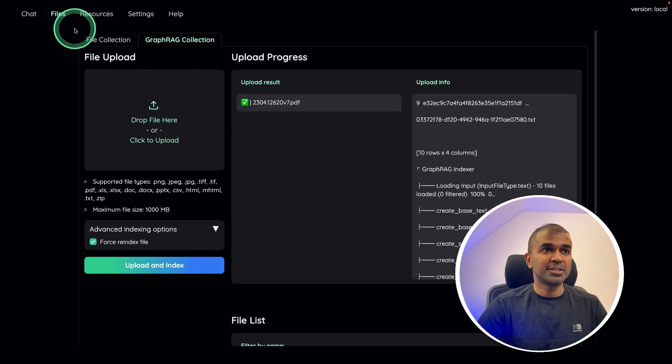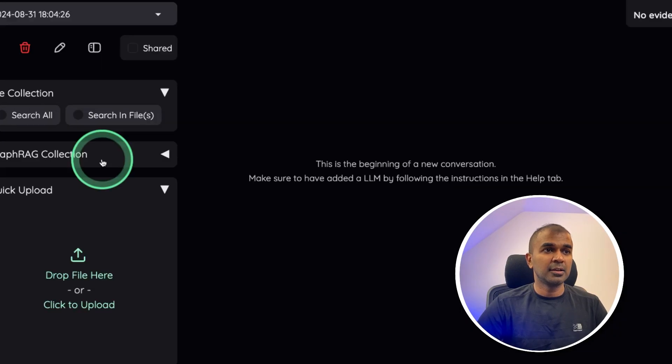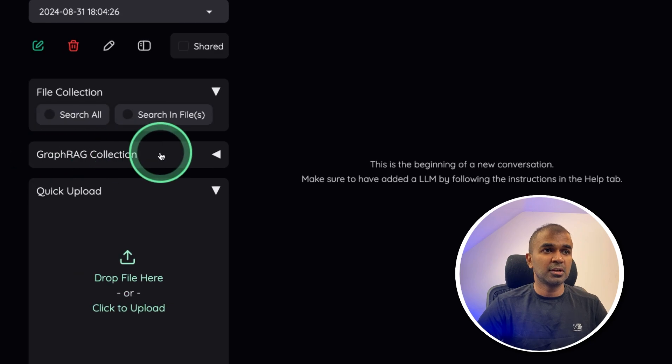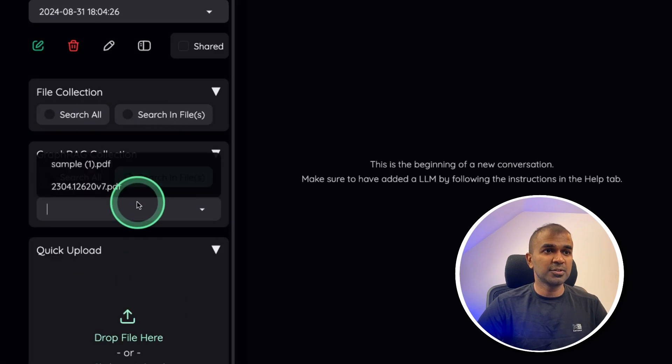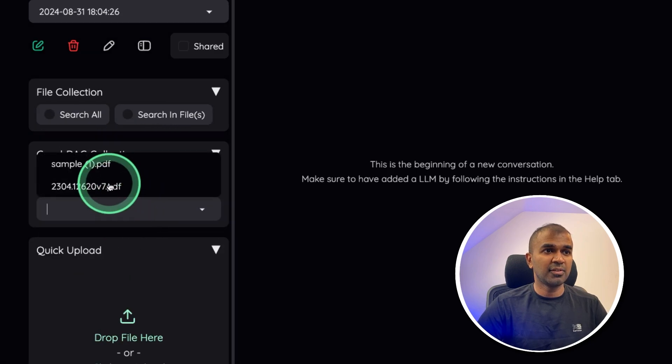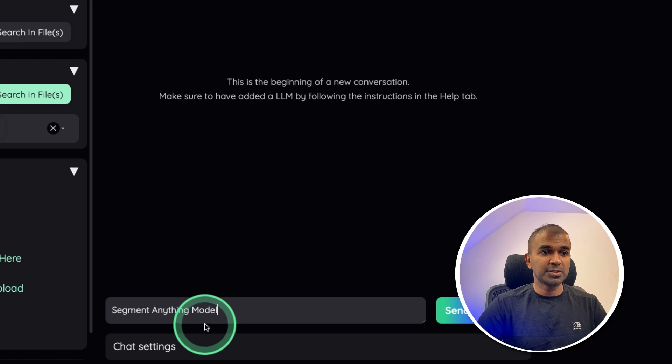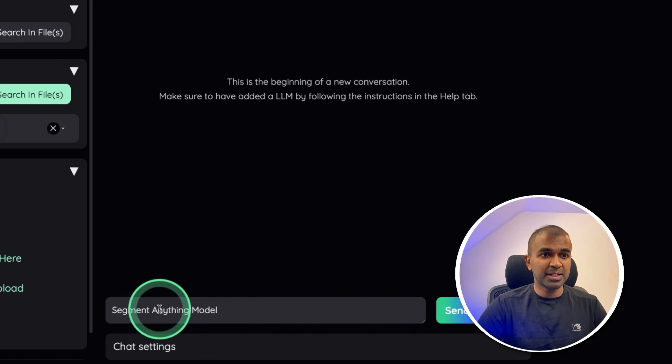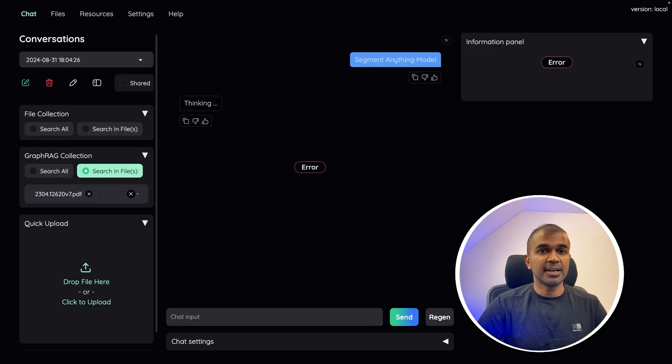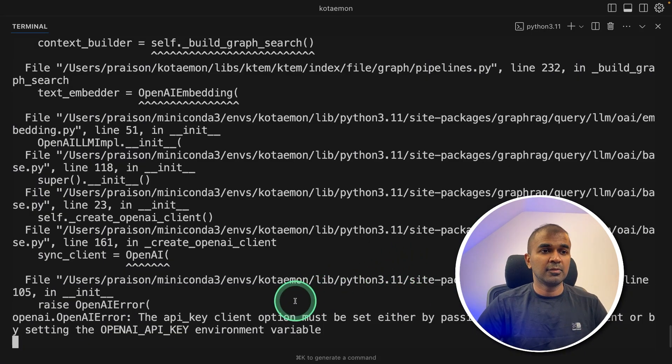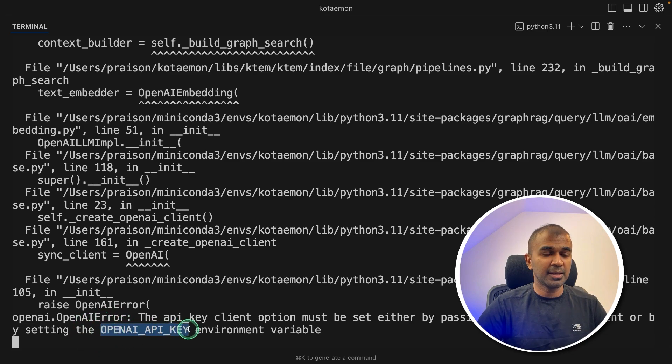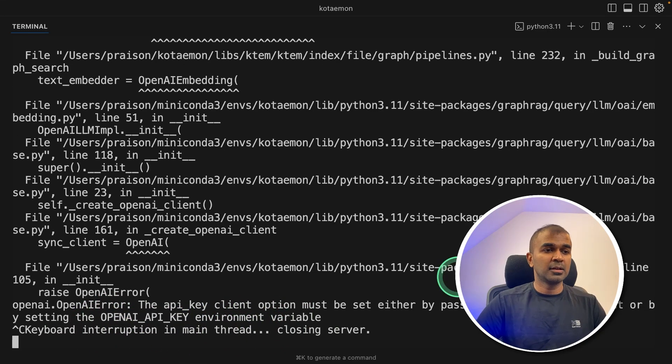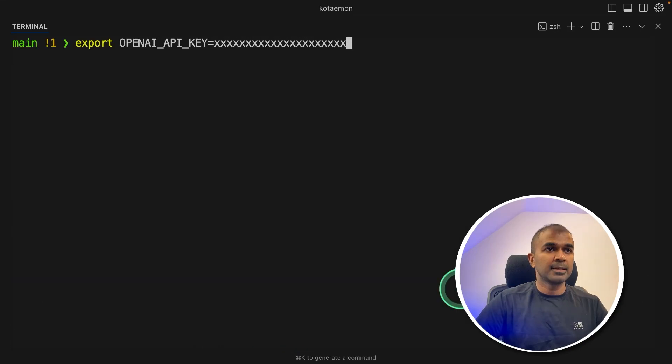Now let's go to chat and create a new chat, going to choose graph RAG collection, select files, and the file. Now going to ask about segment anything model, and then click send. I can see error here. When I go back to the terminal, it says I need to export OpenAI API key. So let's do that. Control C to cancel the server.